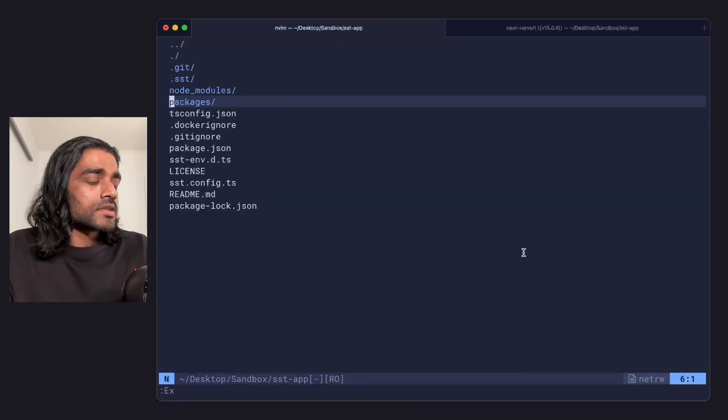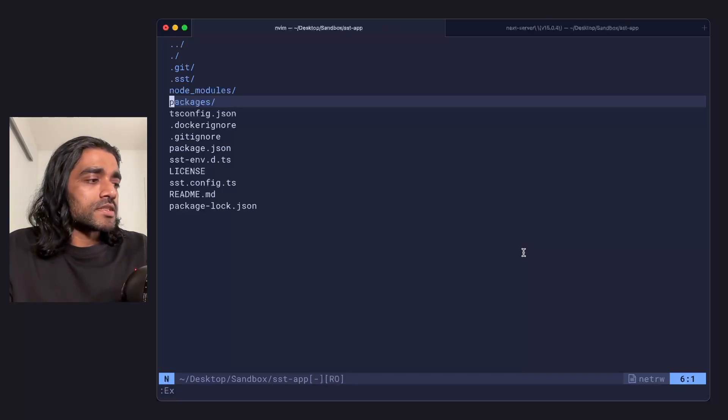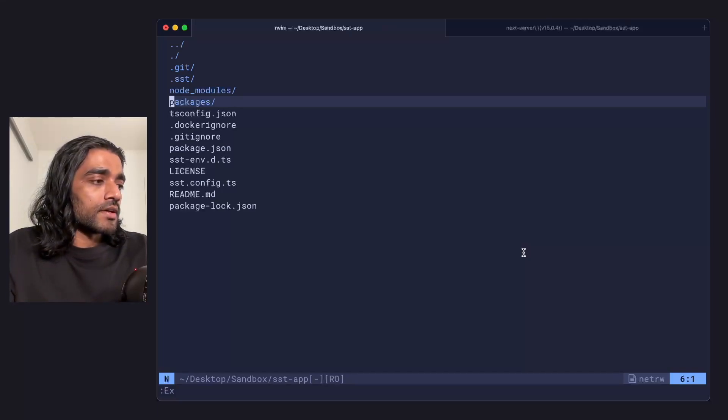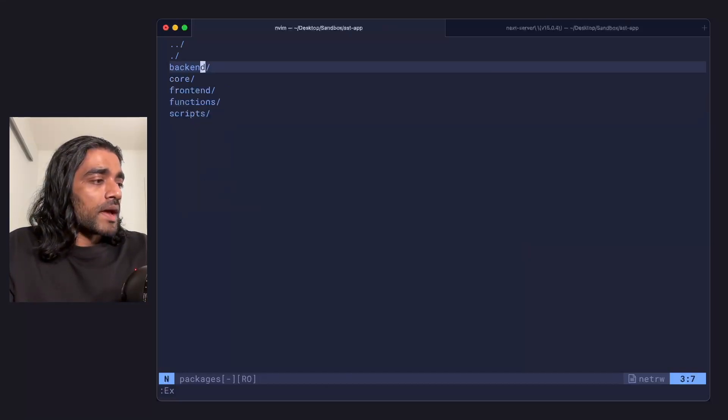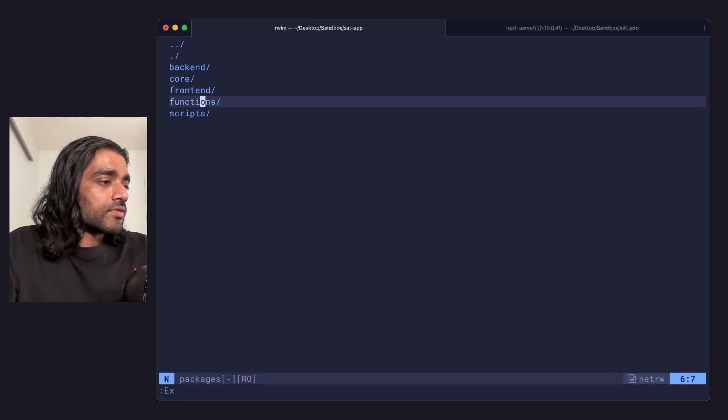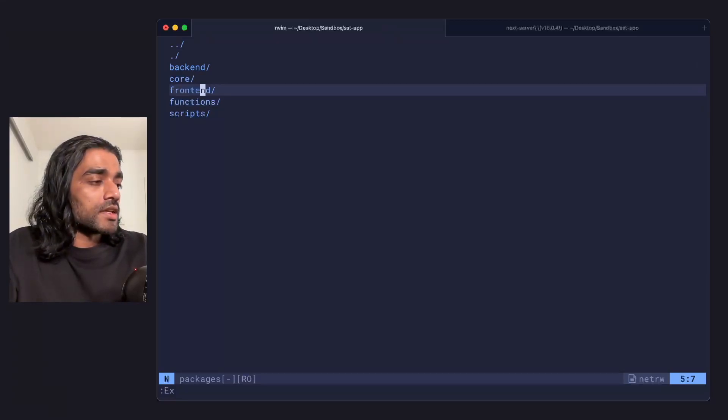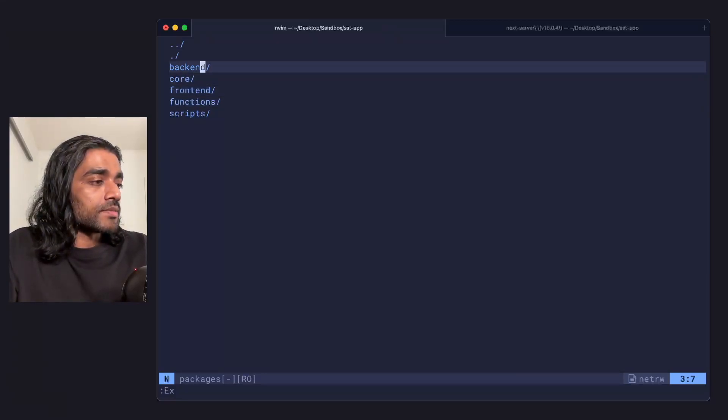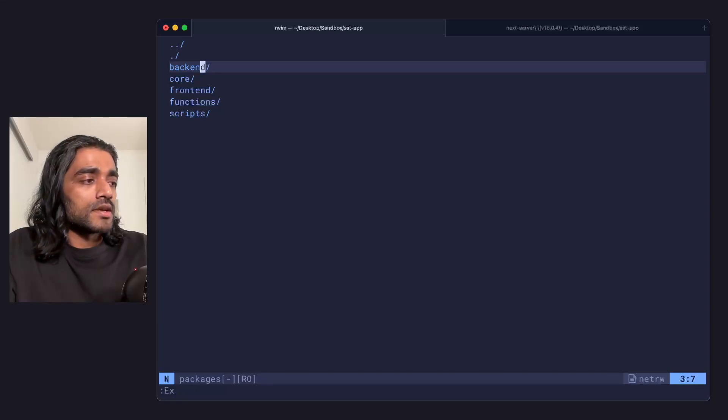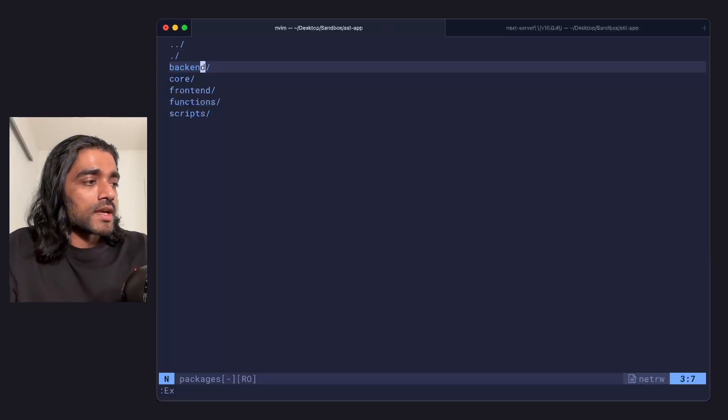As an example, I'm going to use a simple sst monorepo app. This is from the standard monorepo template that we have. In the packages directory, there are your functions. I added a frontend. This is a Next.js app. I also added a backend service. This is an express app.